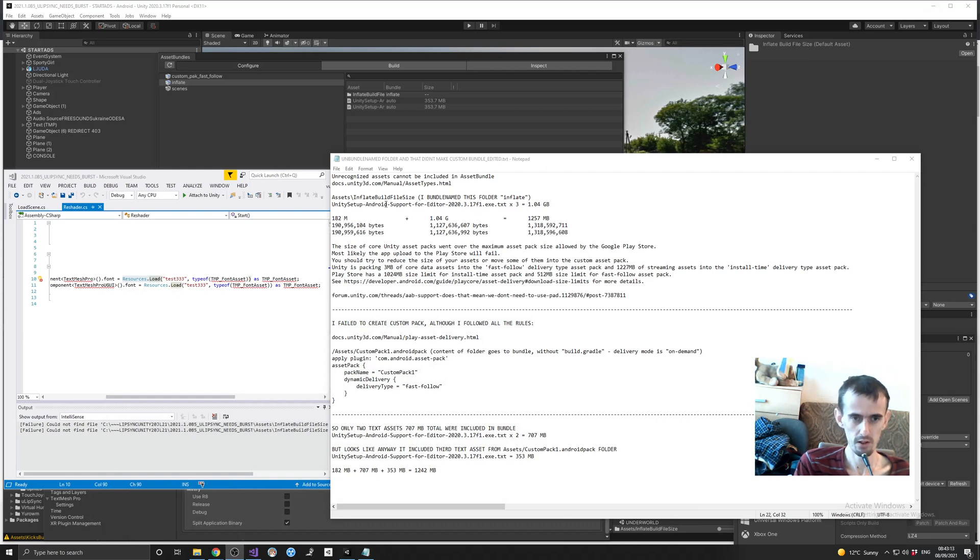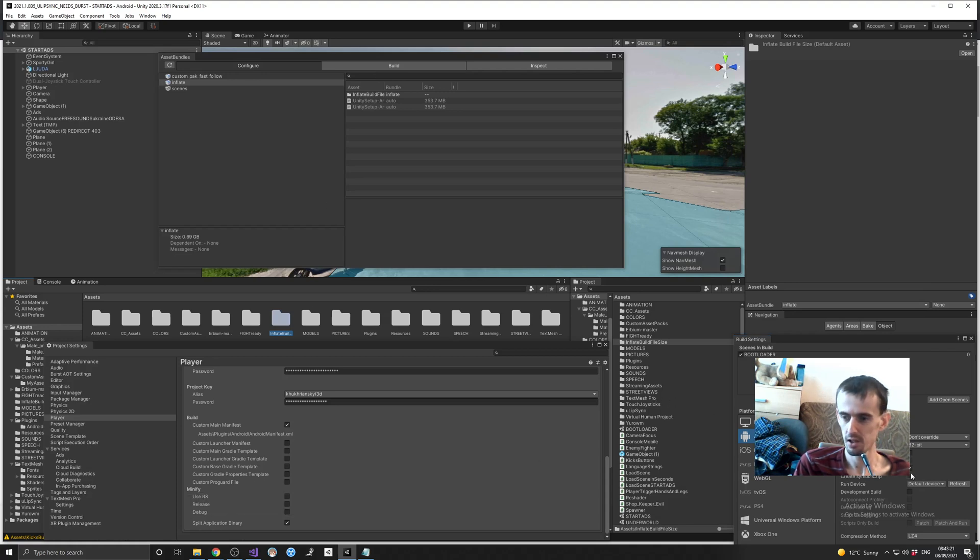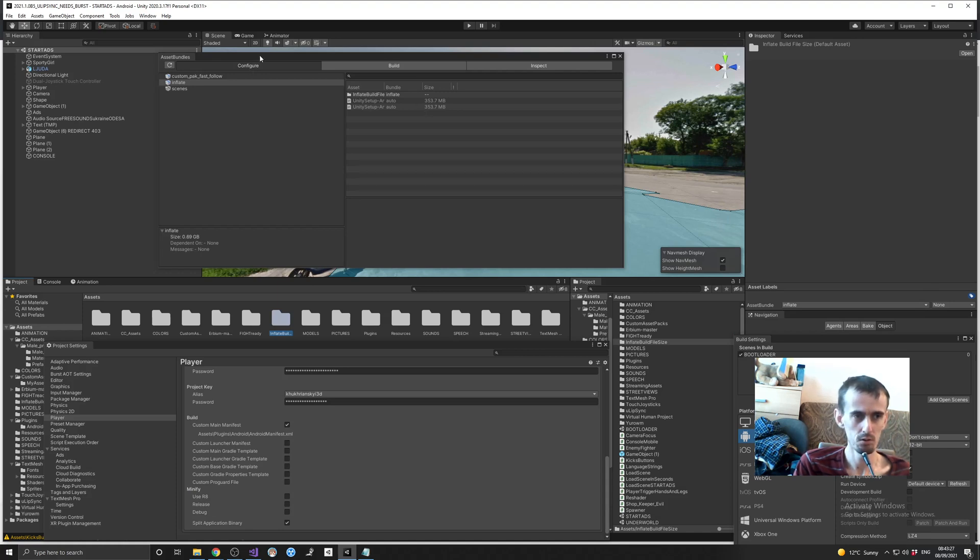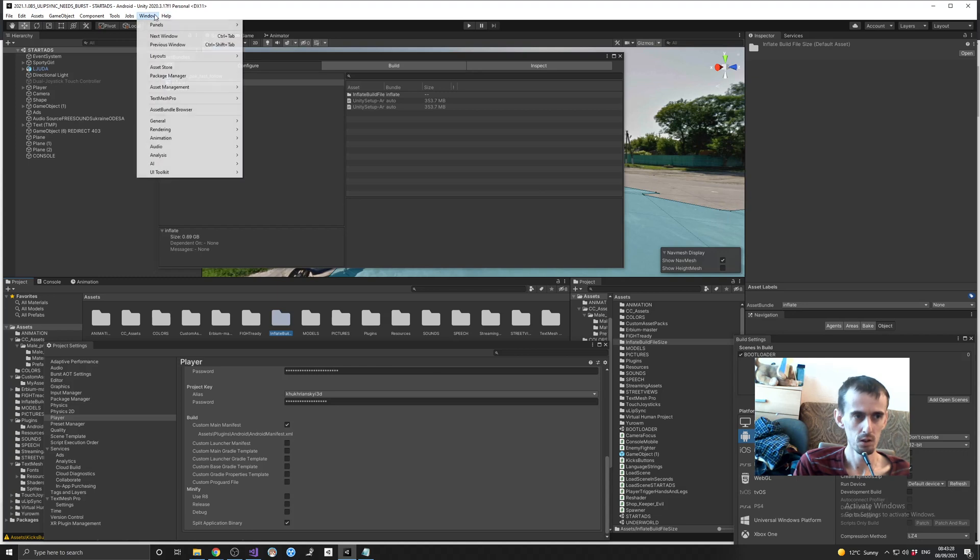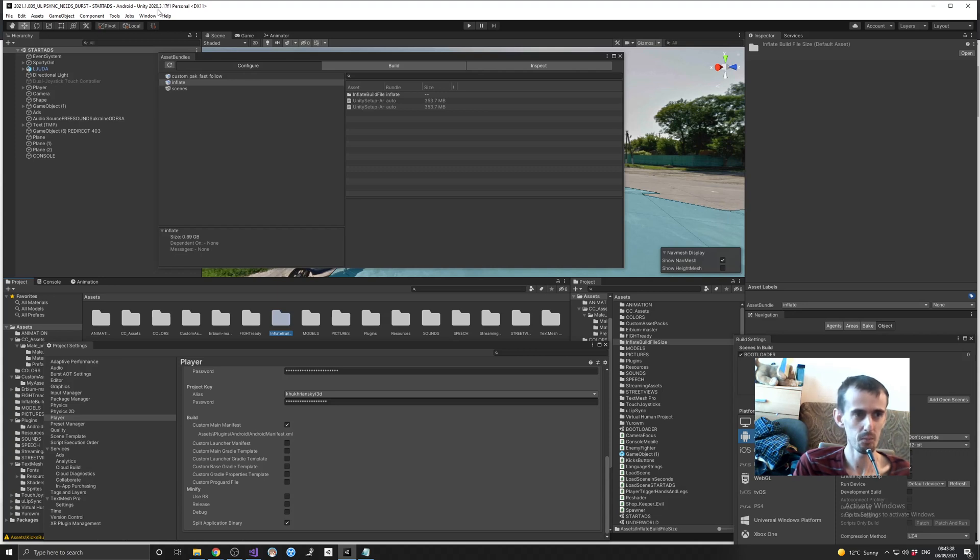So this is my Unity. You can see I have here split binary. I have built a bundle option enabled. I have a wonderful tool which is asset bundle browser, and my Unity version is 2020.3.17f1.